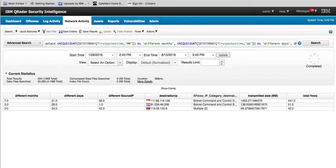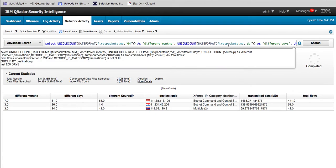We can see on the transmitted data that we have more than two megabytes. But if we wanted to modify the search — say you have a much larger dataset and you'd like to filter for only traffic greater than one megabyte — let's modify the search to do that.